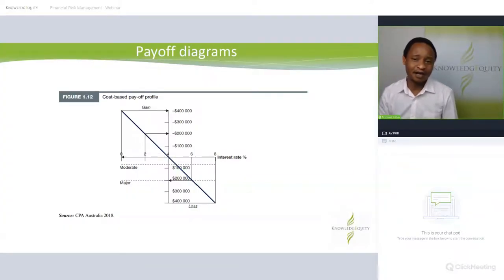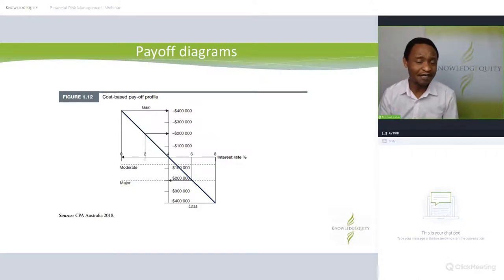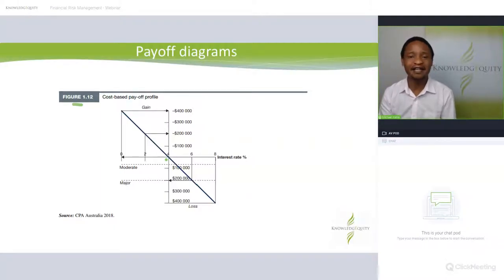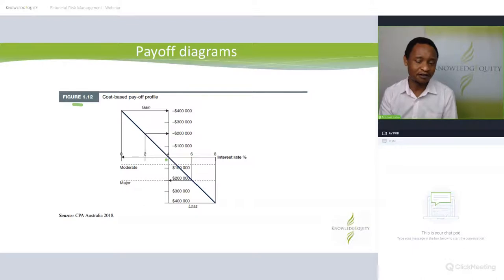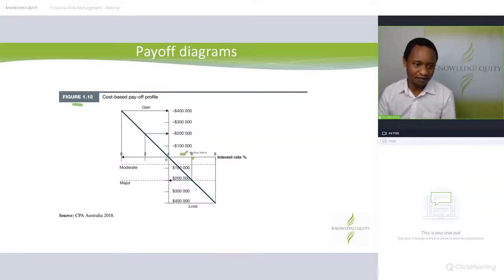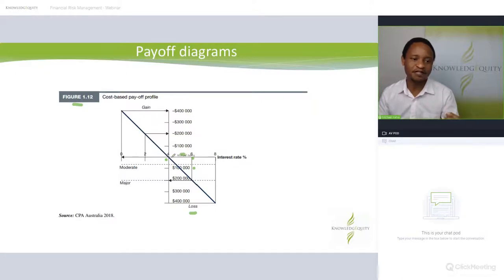Another way to look at consequence and likelihood is through the impact on profitability or return on assets. Figure 1.12 shows a variable borrowing rate example — the expected rate is 4%, but it fluctuates. If the RBA raises the cash rate, the interest might move to 6%. That increase results in an additional $100,000 or $200,000 in interest expense beyond what was expected, and up to $400,000 if the rate rises further.